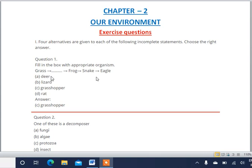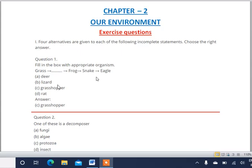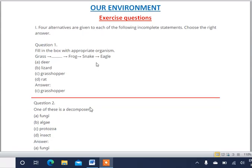Deer eats grass but deer can't be eaten by the frog. Lizard doesn't eat grass, though a frog can eat a lizard — but those options are wrong. Grasshopper can eat grass and will also be eaten by the frog, so grasshopper is correct. Rat doesn't eat grass and a frog won't eat a rat either. The correct answer is option C: Grasshopper.